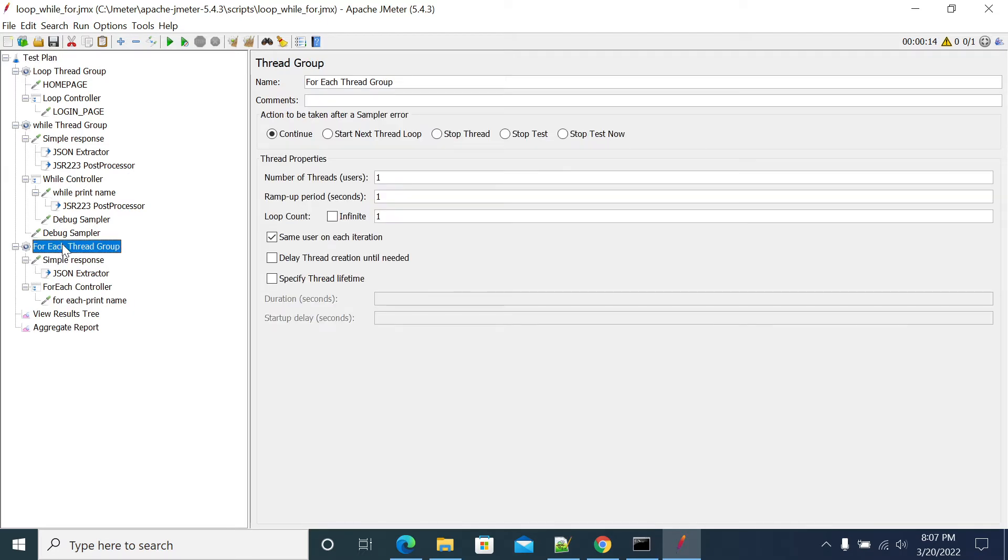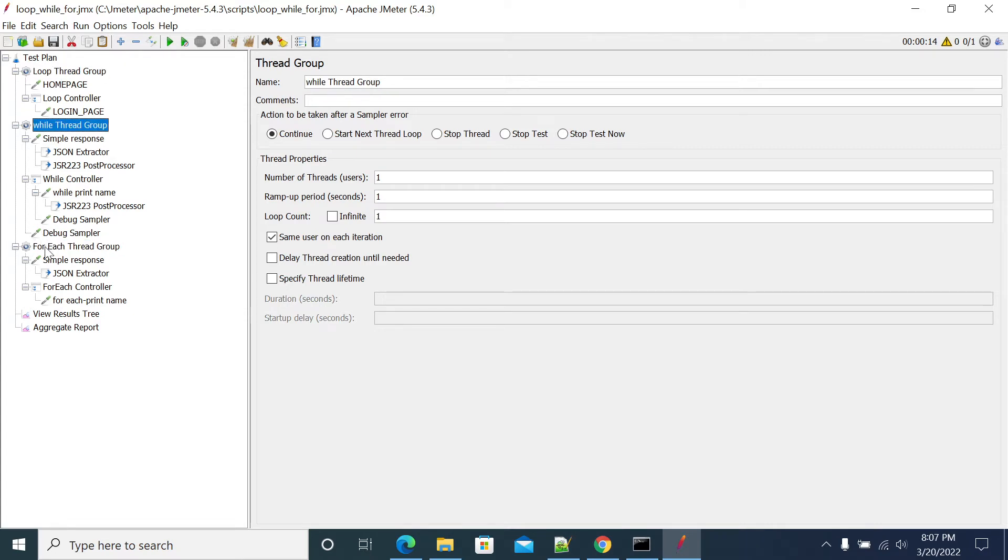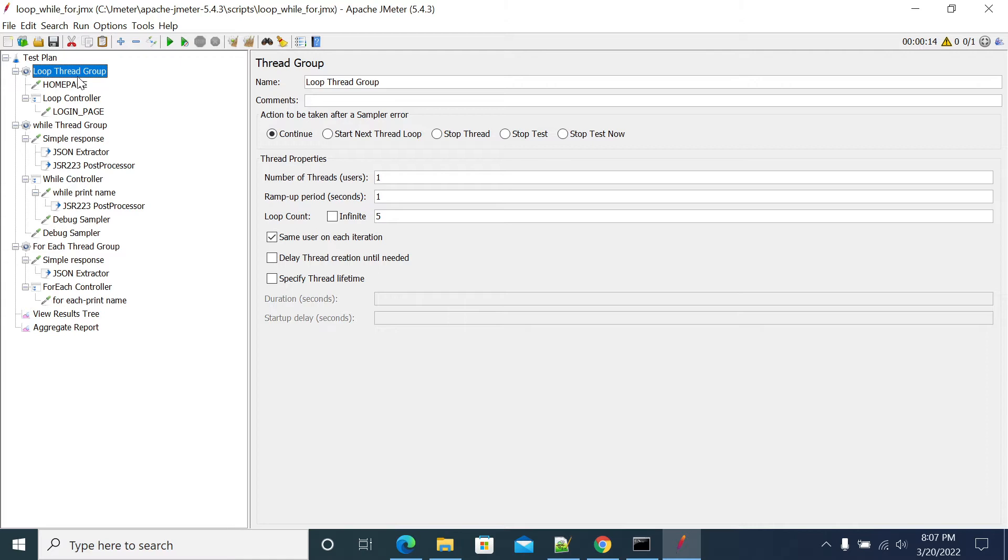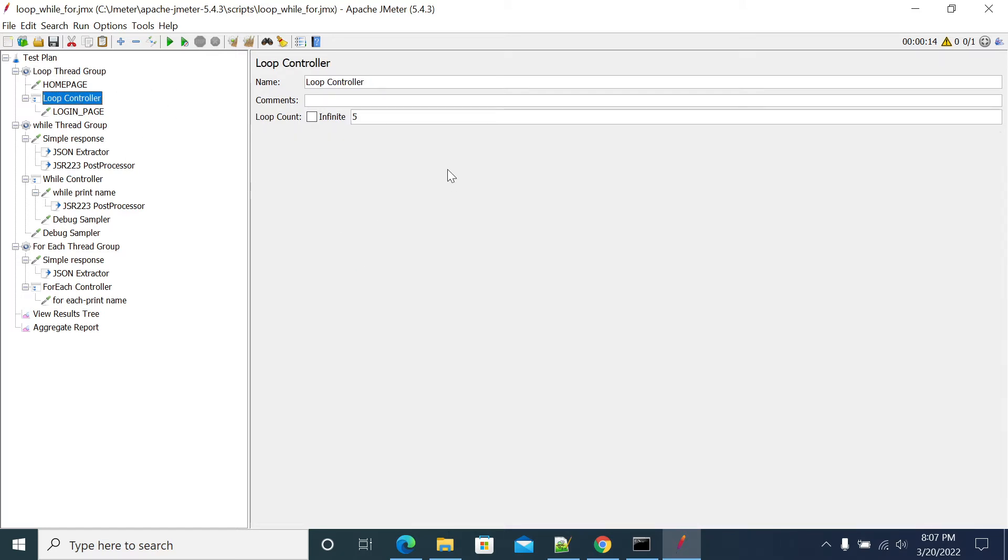The difference between the three controllers: the first loop controller - the loop will be controlled only by the integer value and no conditions are applied on the loop controller. We just mention the count of how many times it has to iterate.